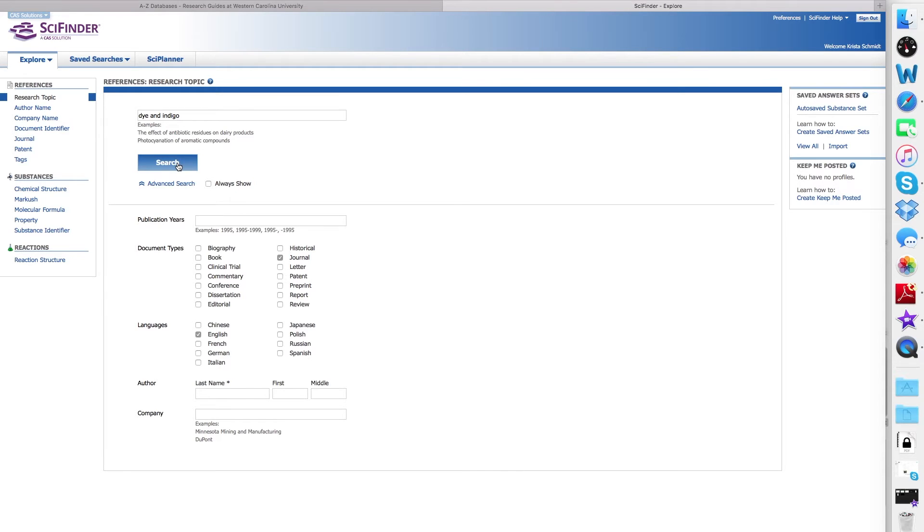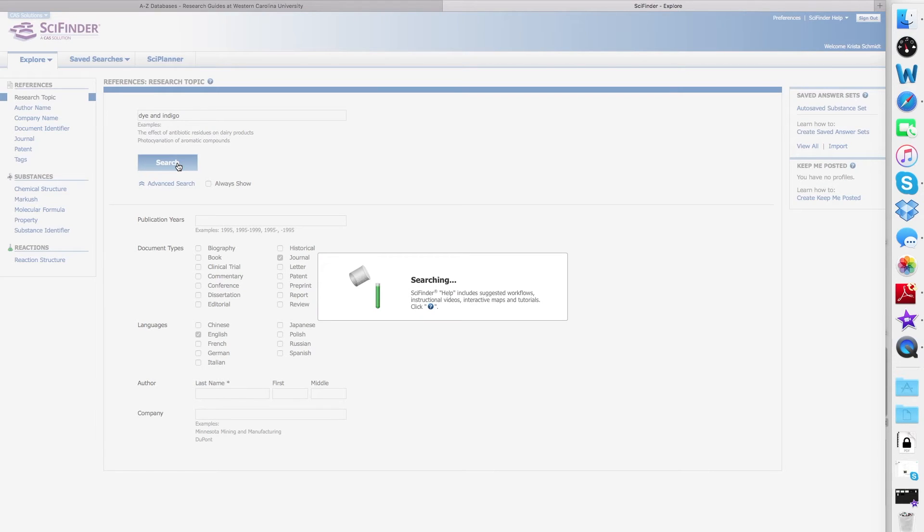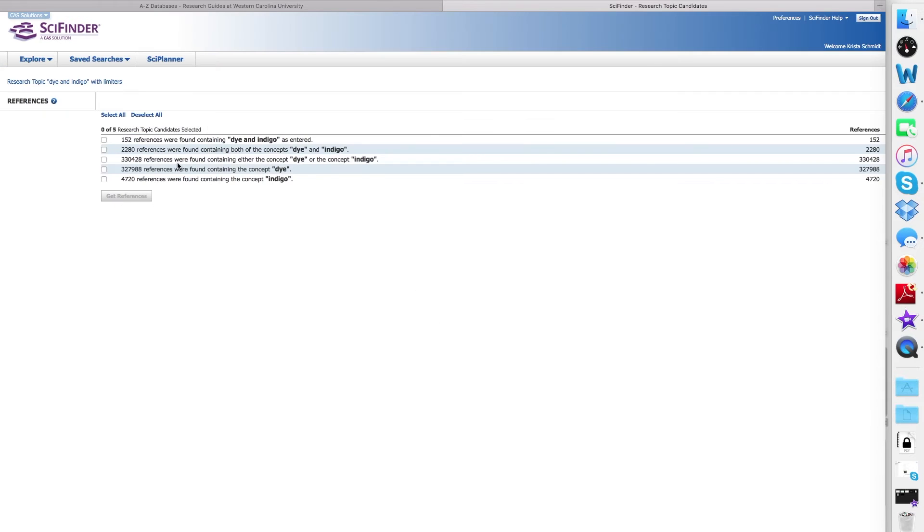Once you've selected, simply hit Search, and SciFinder will begin searching for references.